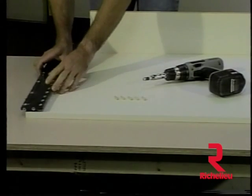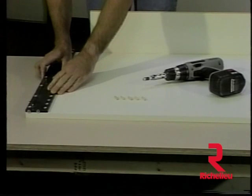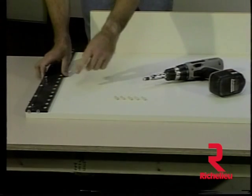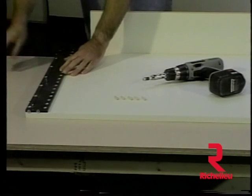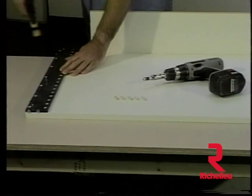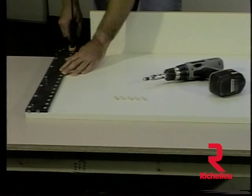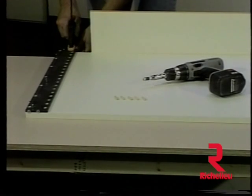In this operation, we are setting the template to drill for assembly dowels. Clamping the template with a quick-release clamp holds the template in position.